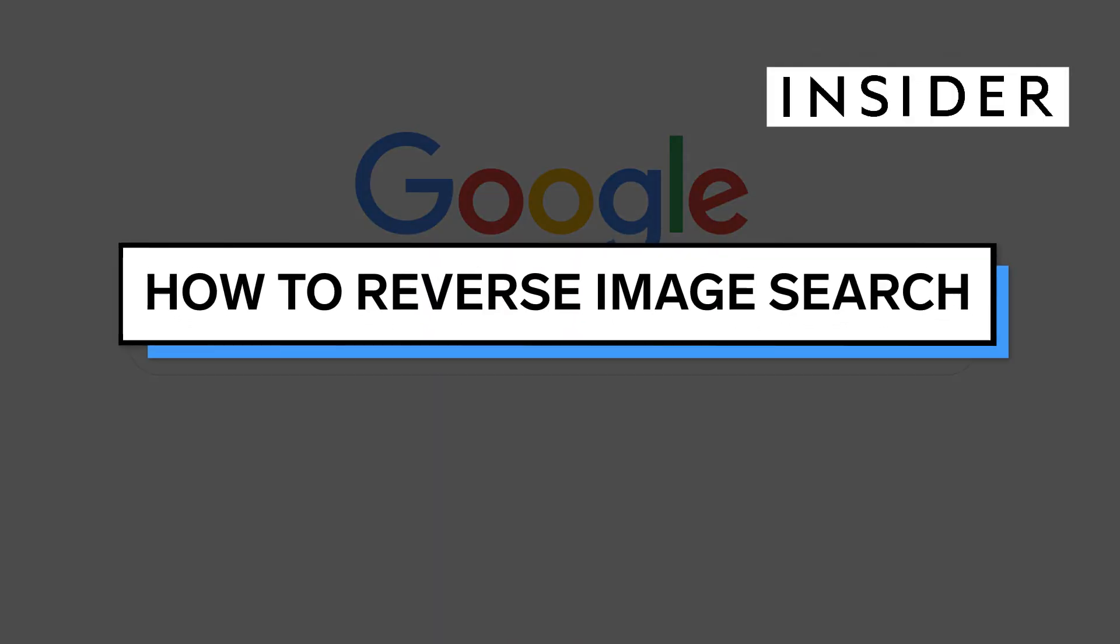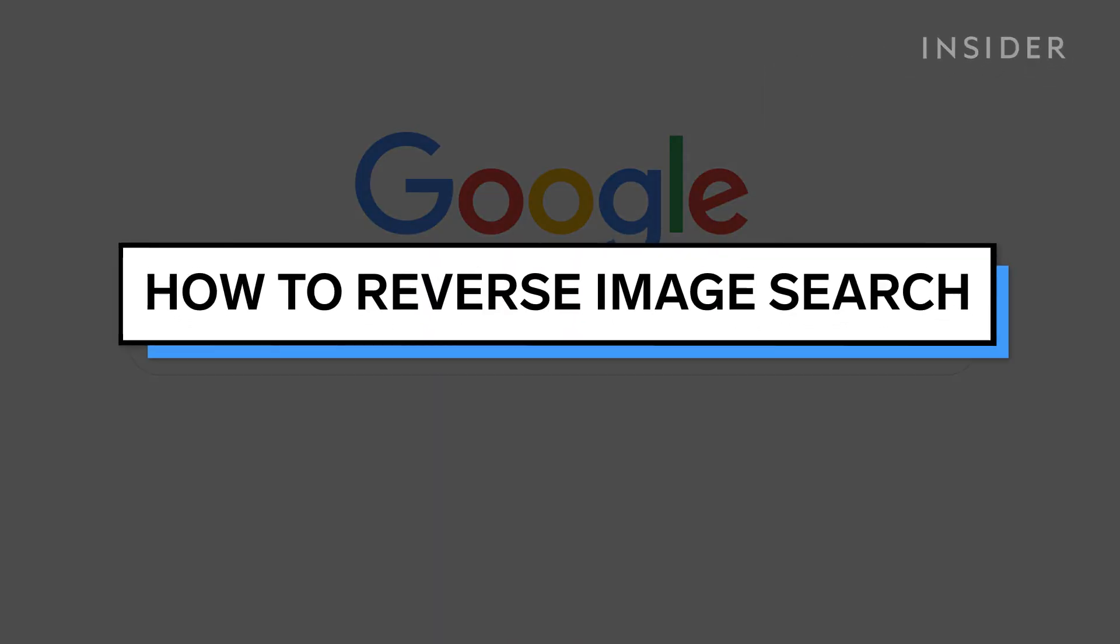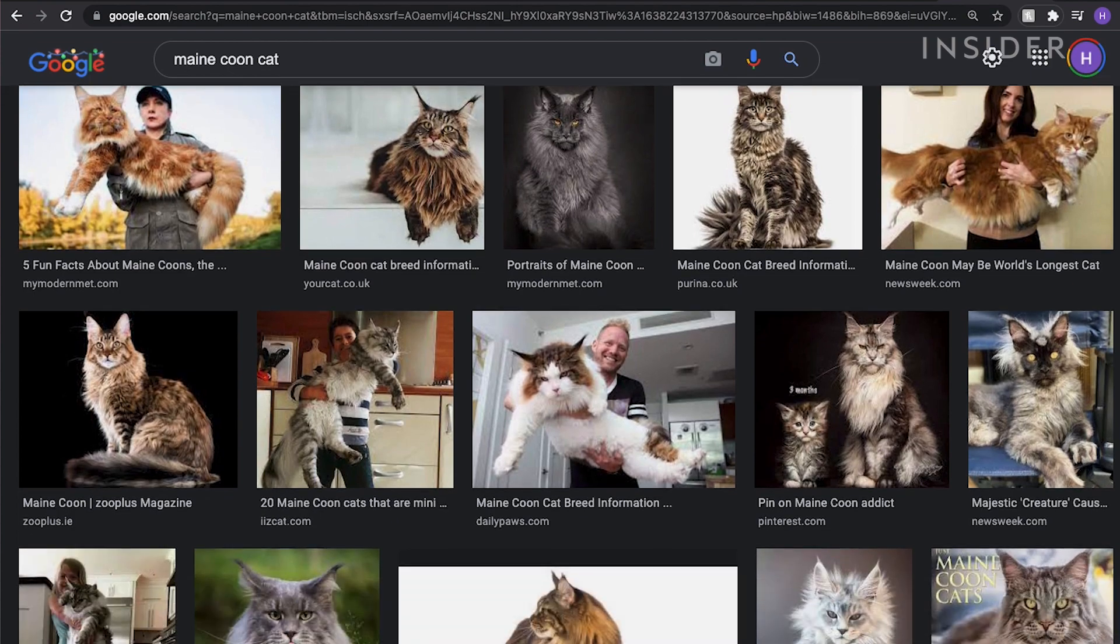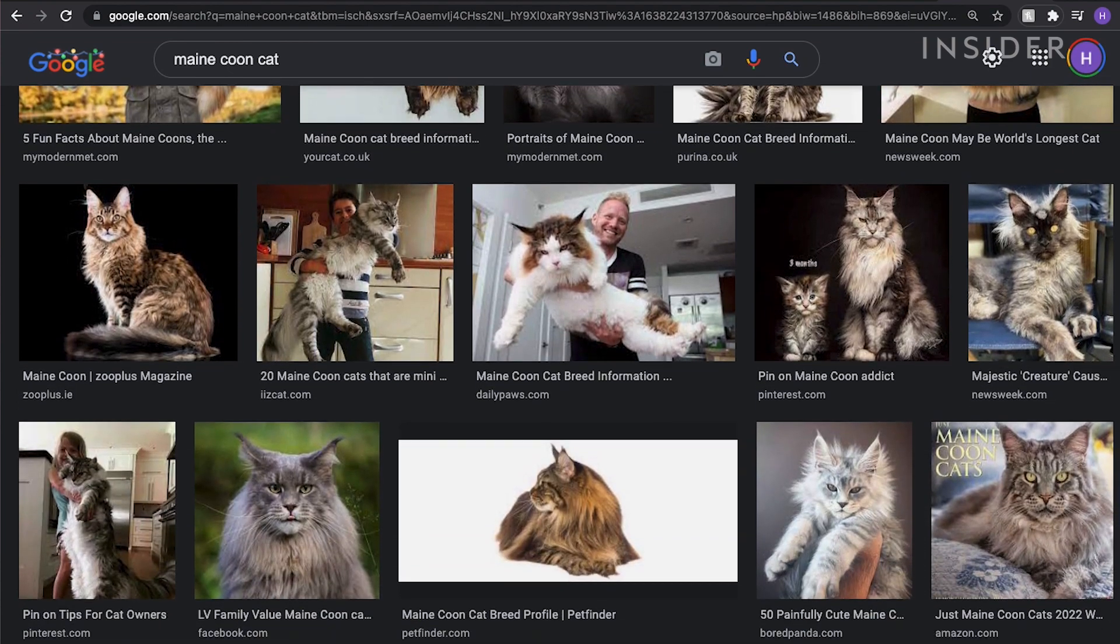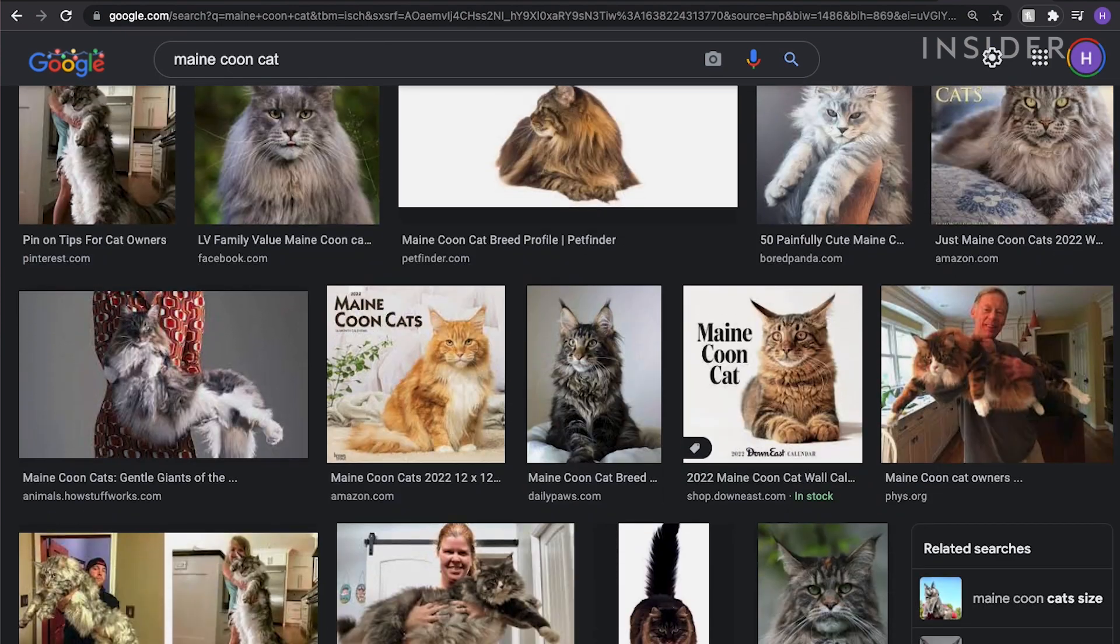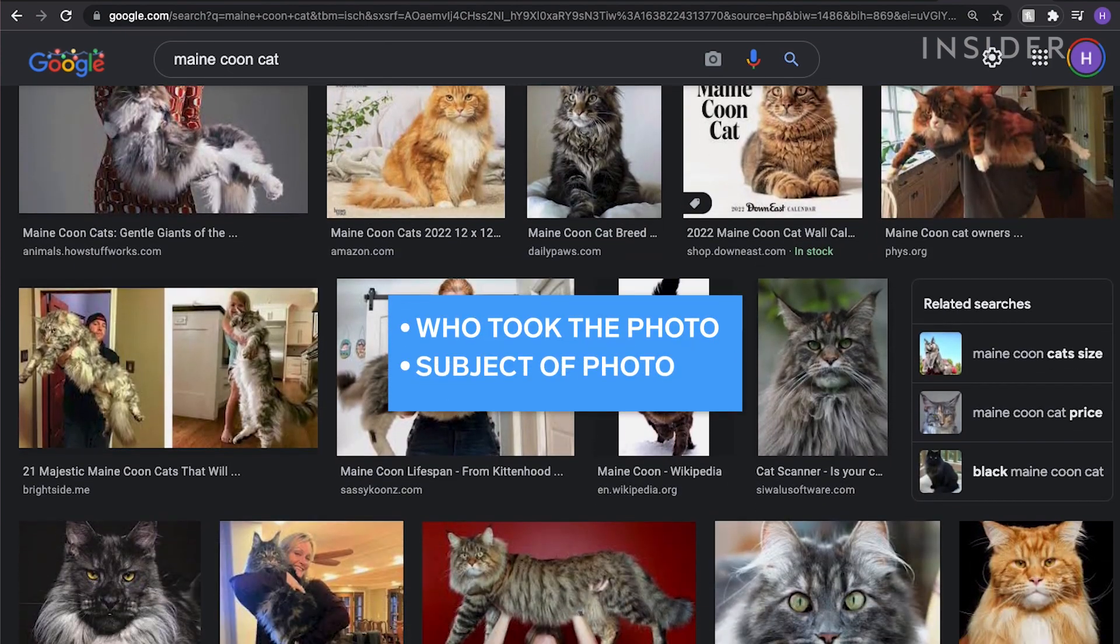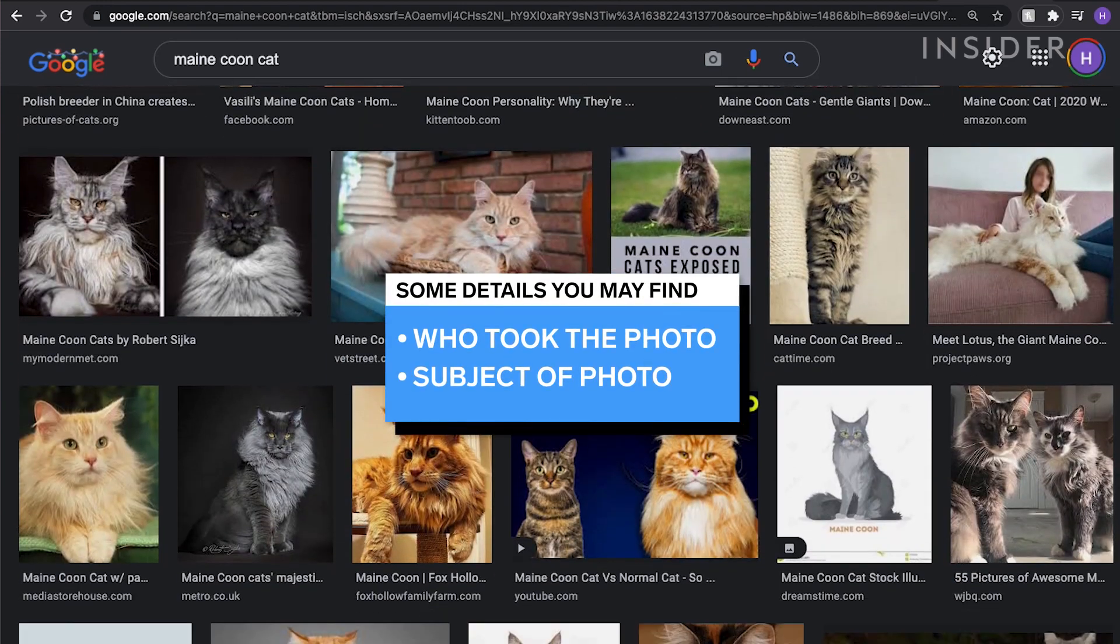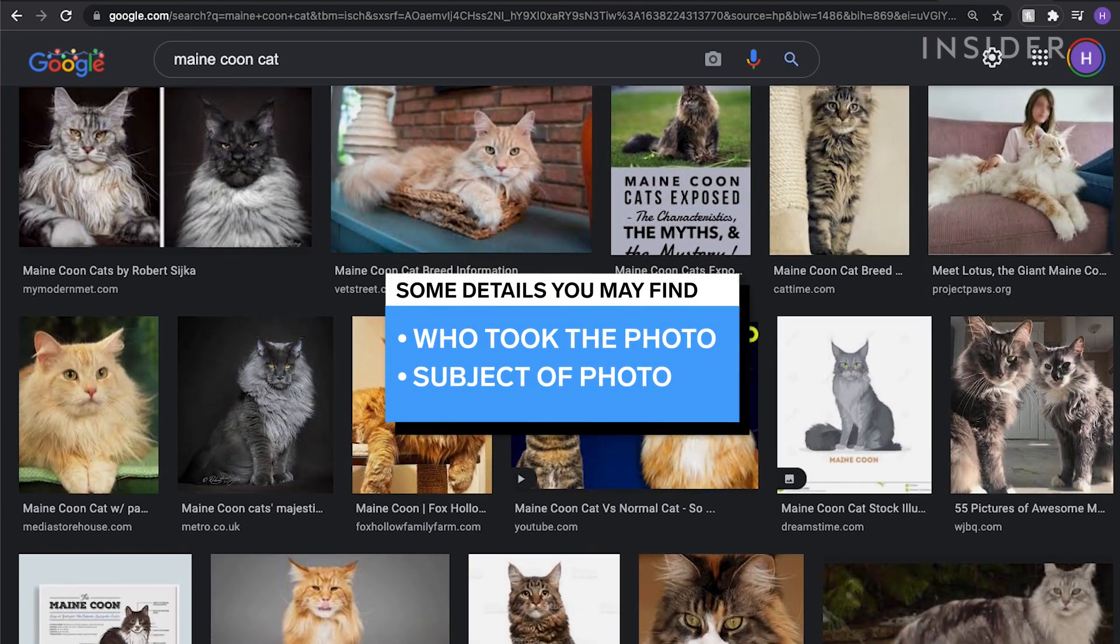It can be helpful to reverse image search on Google to find similar photos, or to uncover details about a photo you are curious about, like who took the photo, or more about the subject of the photo.